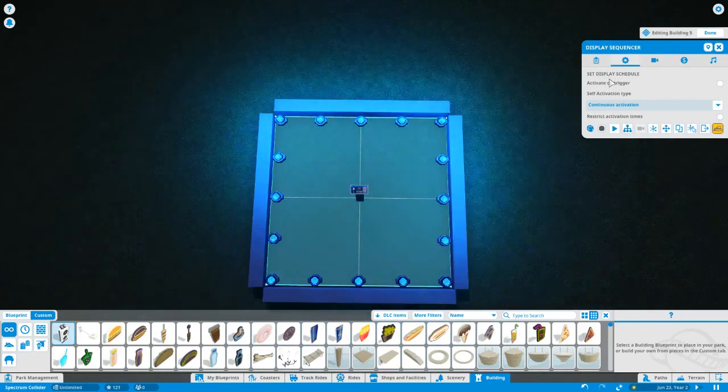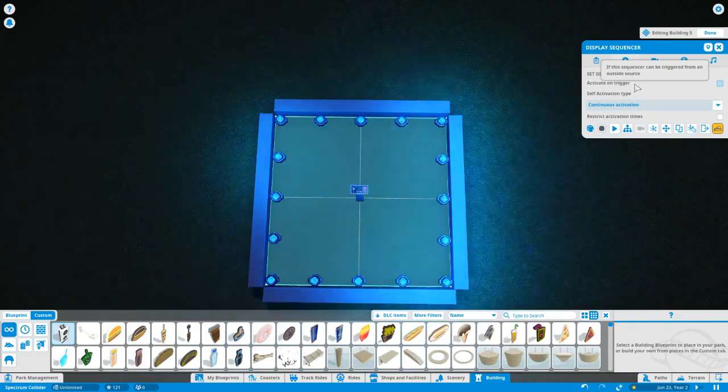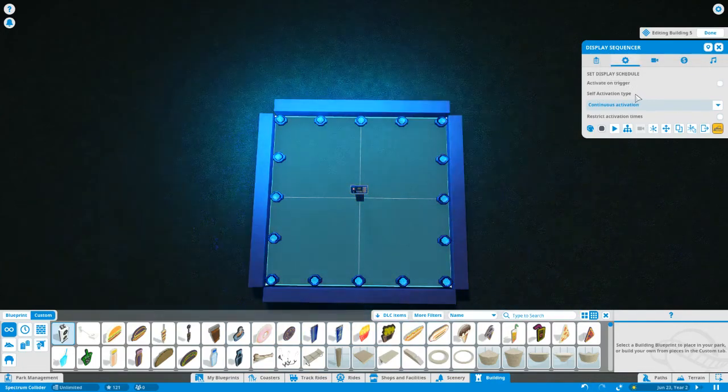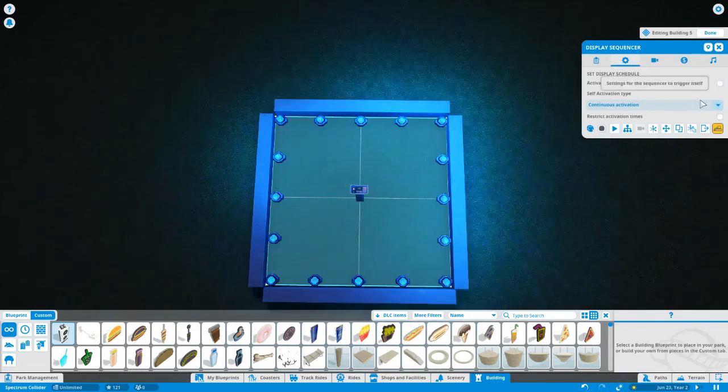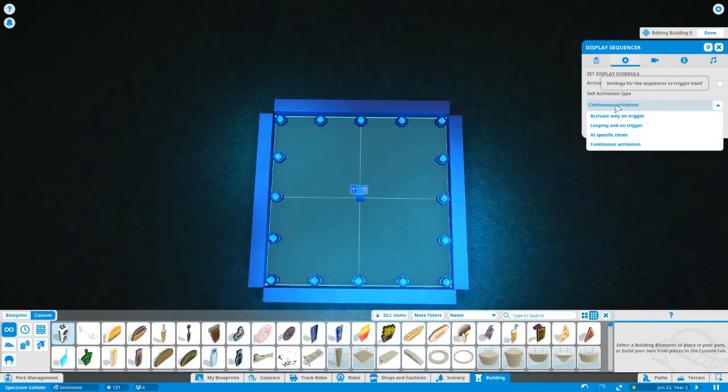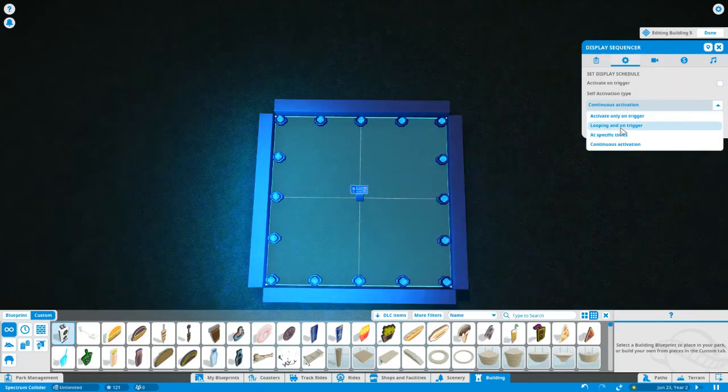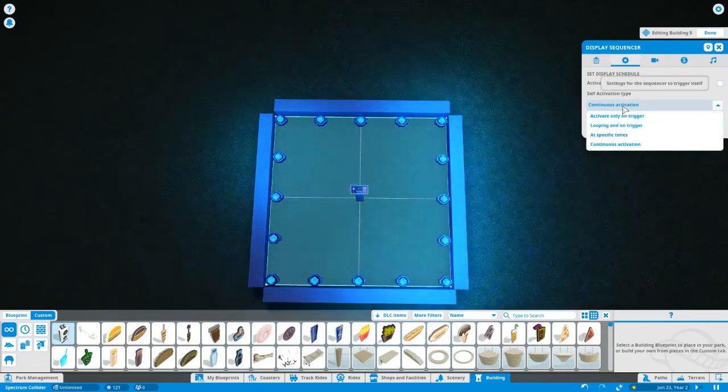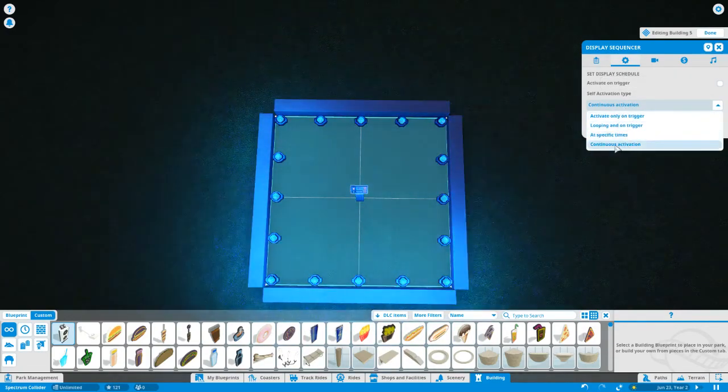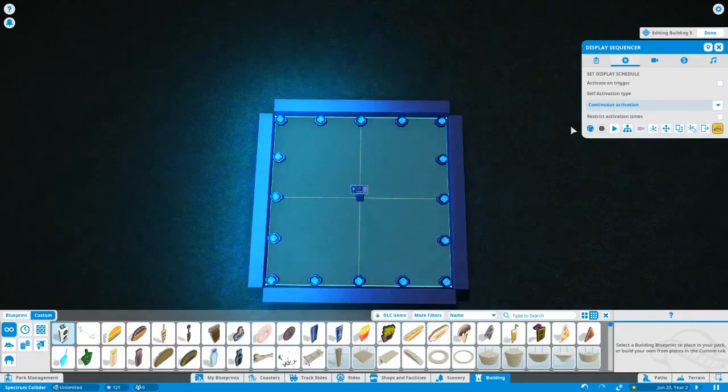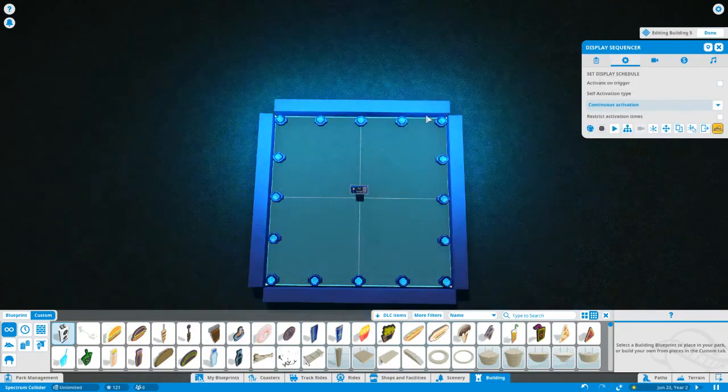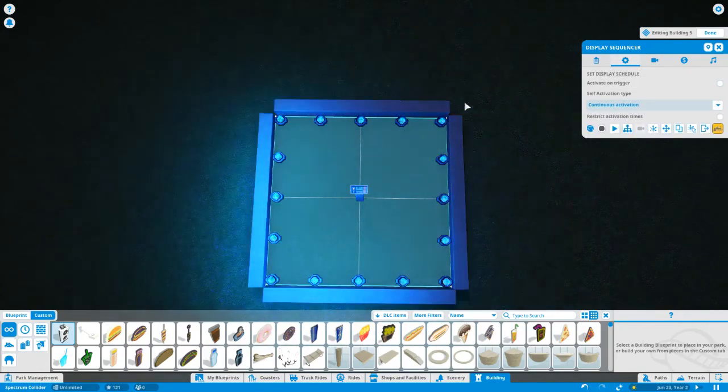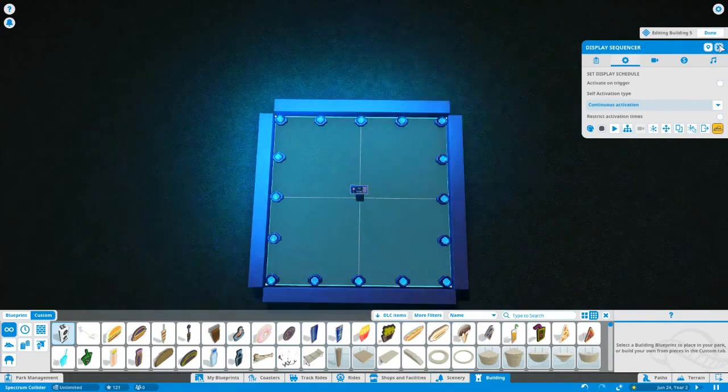And you can have this set to activate on a trigger if you like. But what I've done here is I've changed this. The default here is not continuous activation. I don't remember what the default actually is, but I've set it to continuous activation and that is why it's looped and continues to go again and again and again.